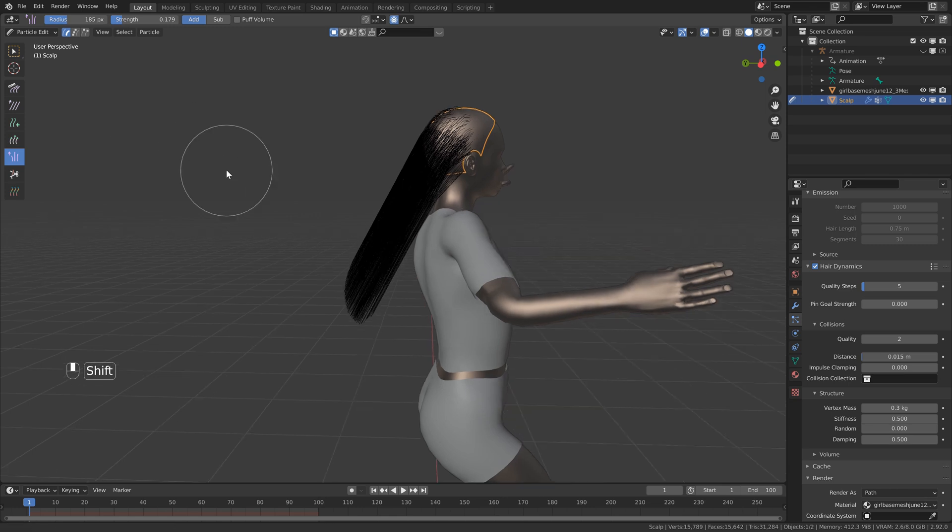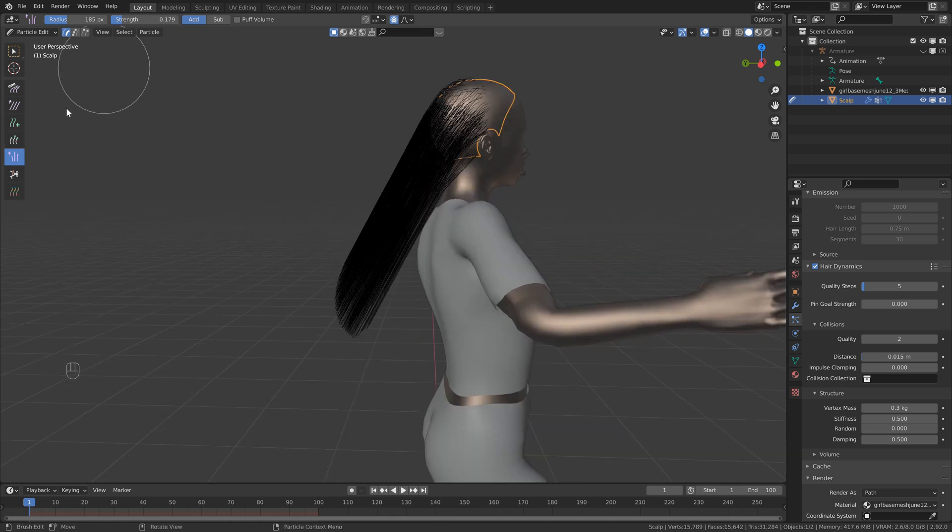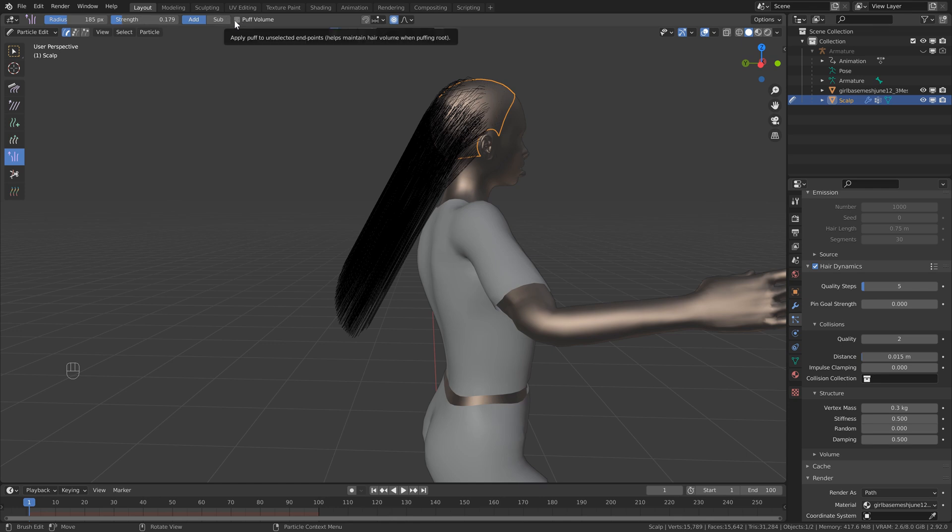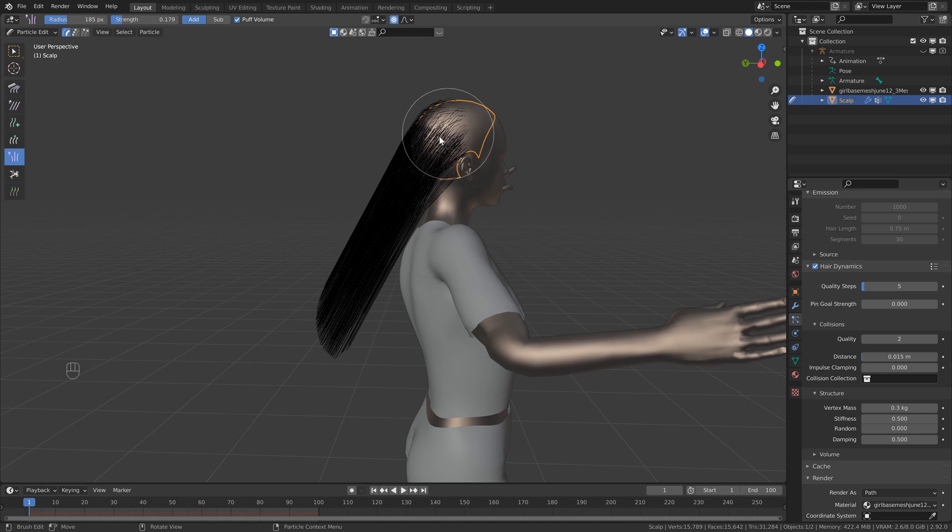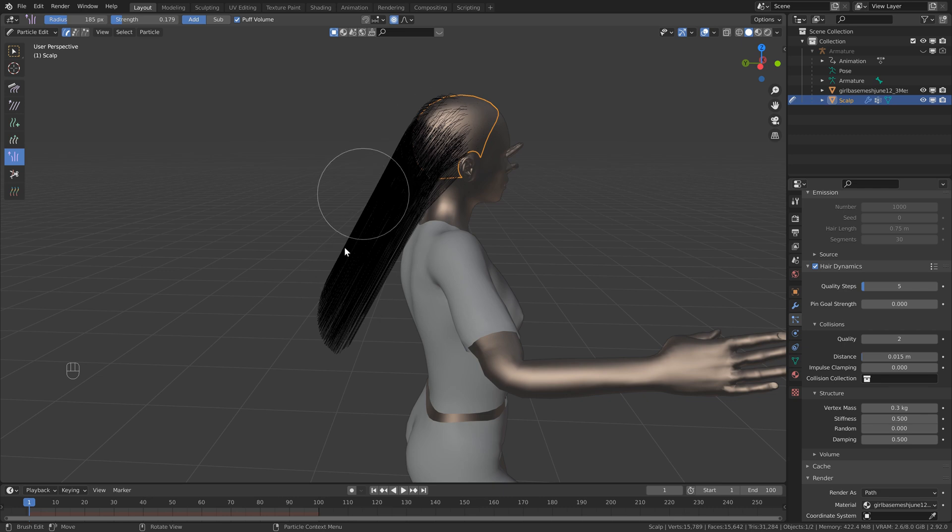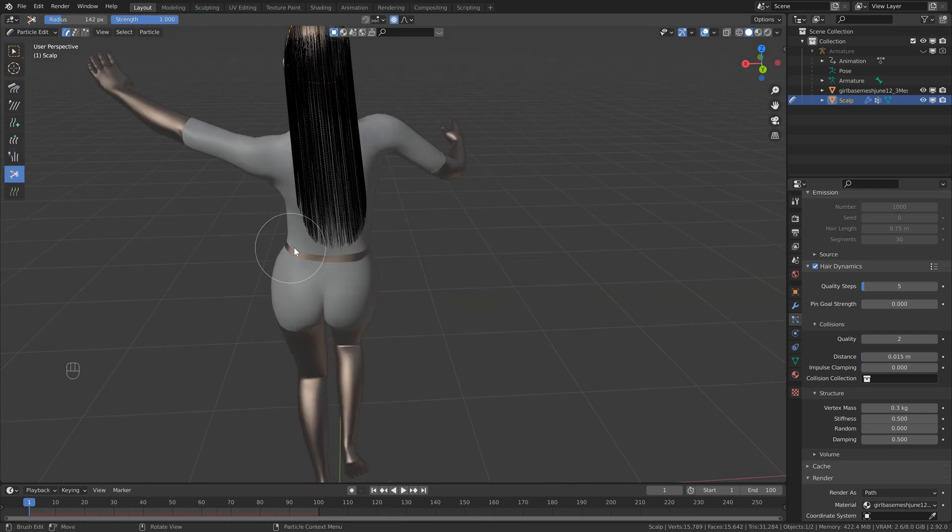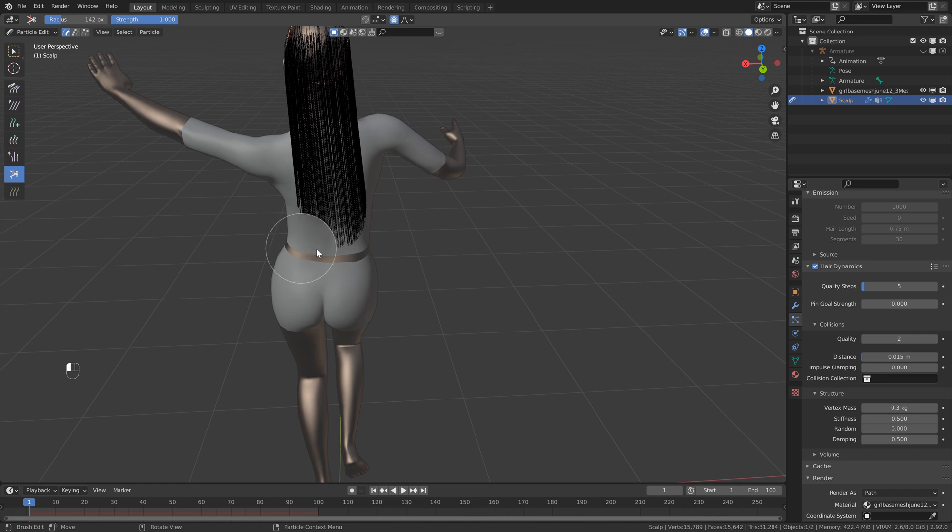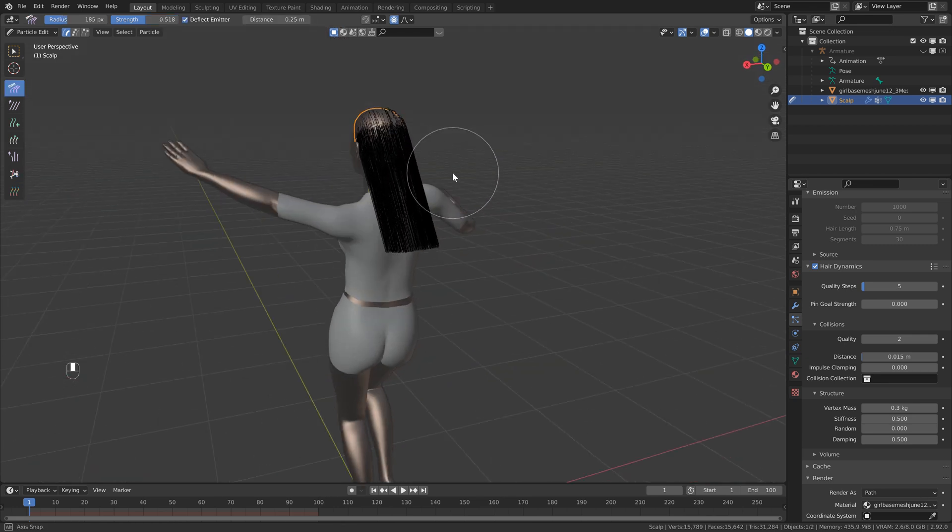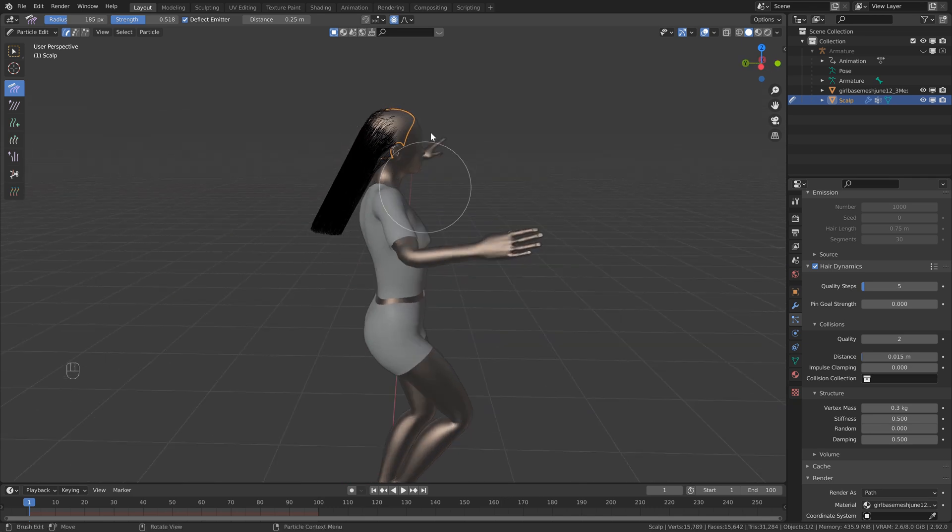The next one is the puff brush and I don't use this that often. And if you are going to use this, just bring the strength a little bit down as well. You can try using the puff volume. And what this will do is when you're puffing the roots up a little bit, it'll also help puff these up so that it kind of maintains the original shape that you had. Next is the cut brush and this is pretty straightforward as well. You just select this brush and you can just click and drag. Awesome. So that's good enough for now. We can just leave this and head back into object mode up on the left here.